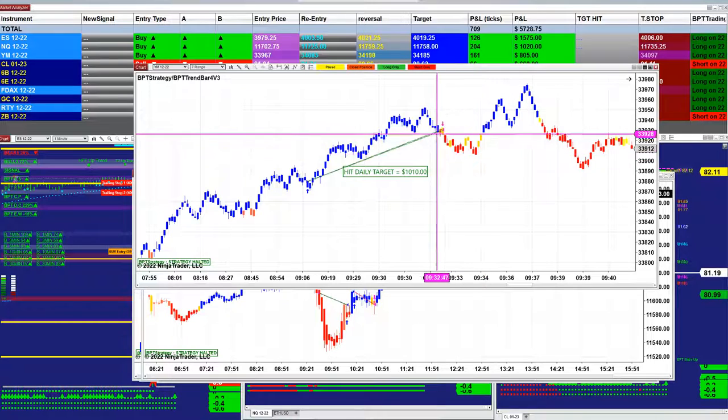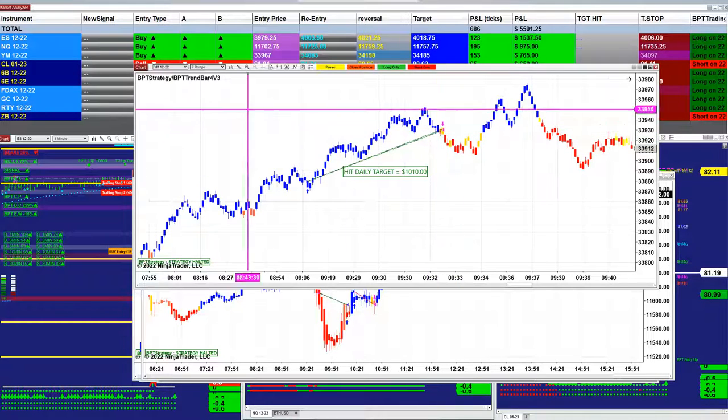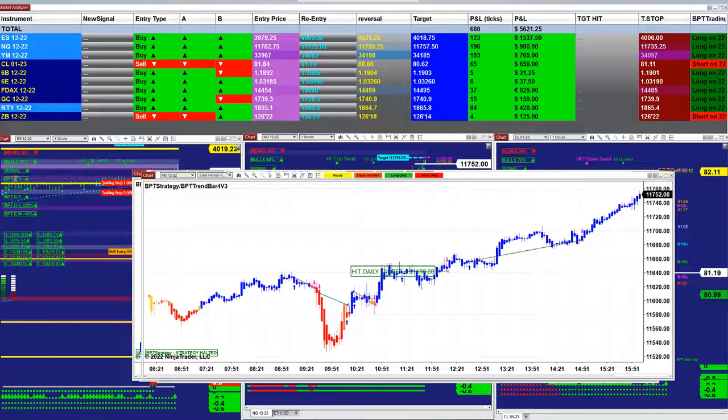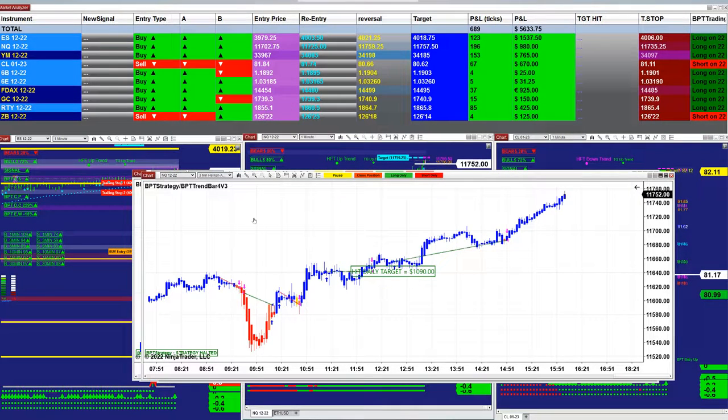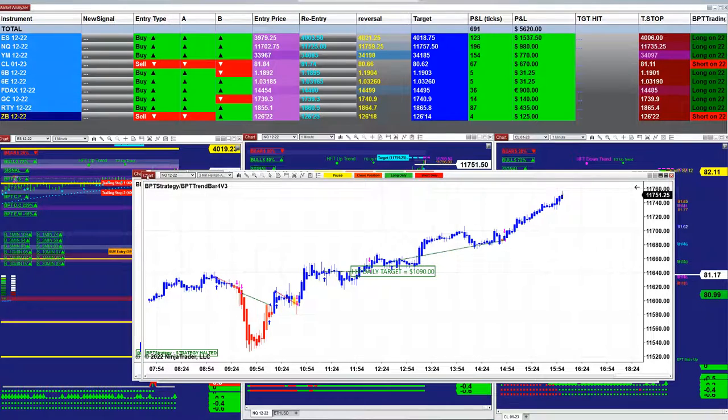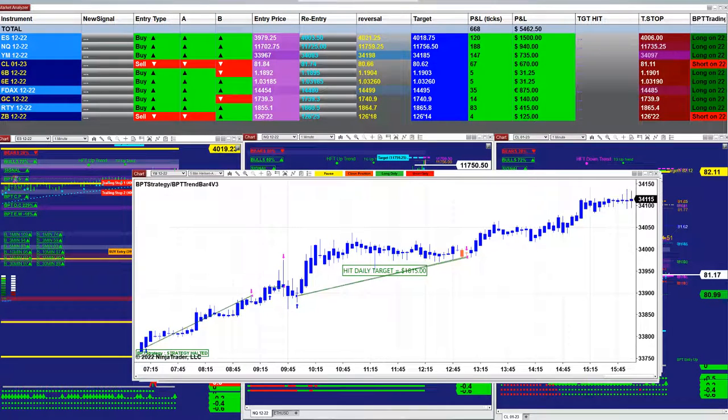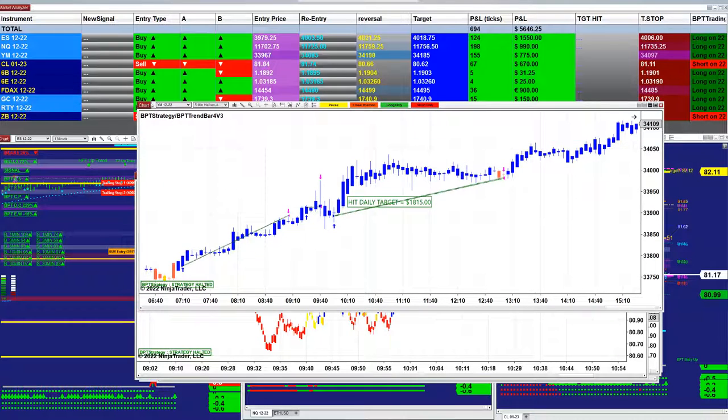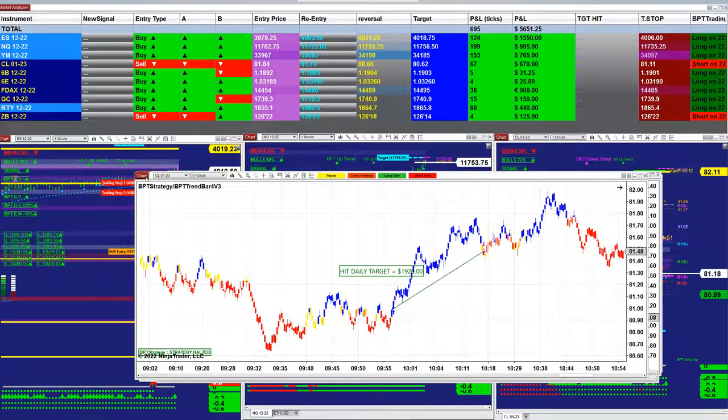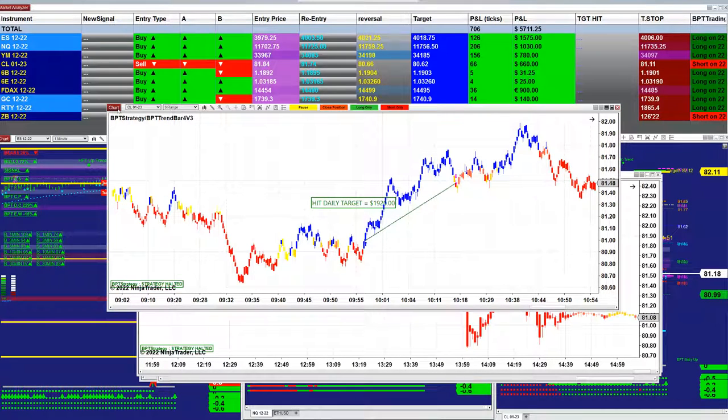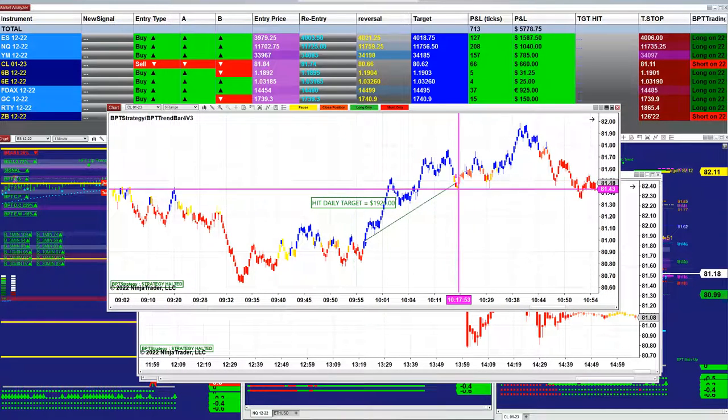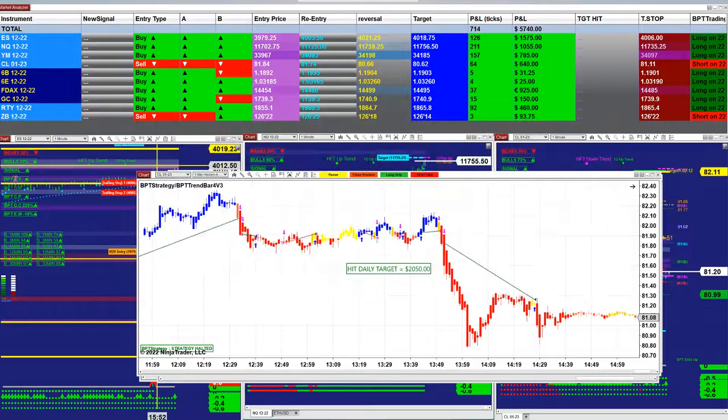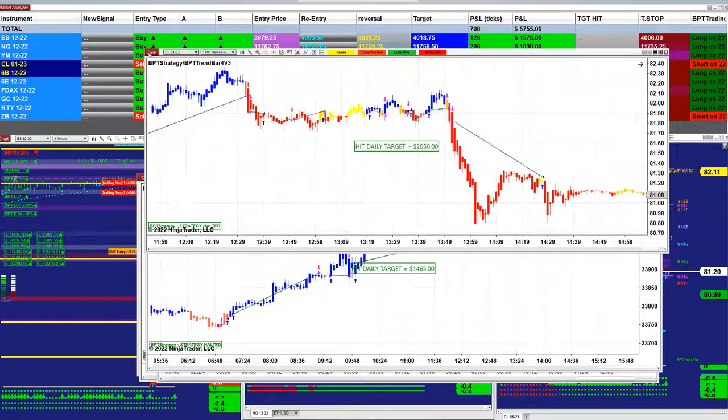We started around nine o'clock, 8:30, nine o'clock and we were done by 9:30. Did the 1000 and 1000 NASDAQ. It was not much going on earlier. YM five minutes 1800, CL six range 1900. It was done at 10:17.